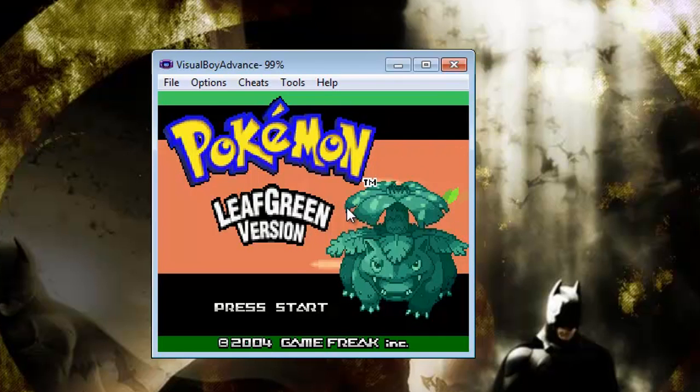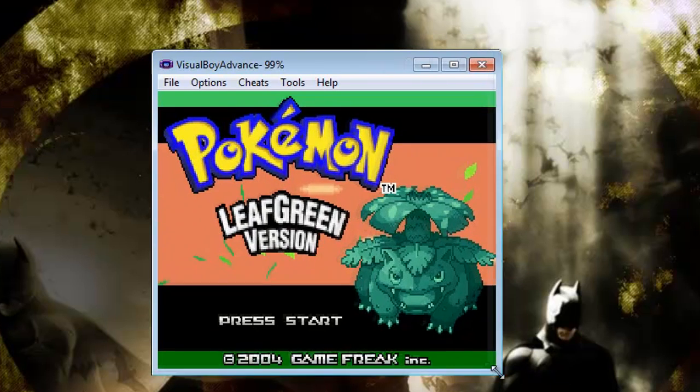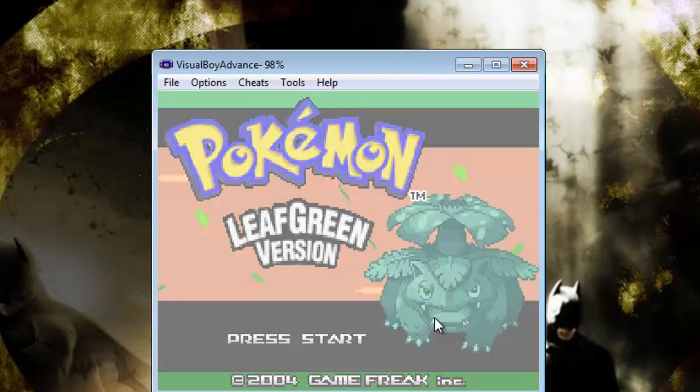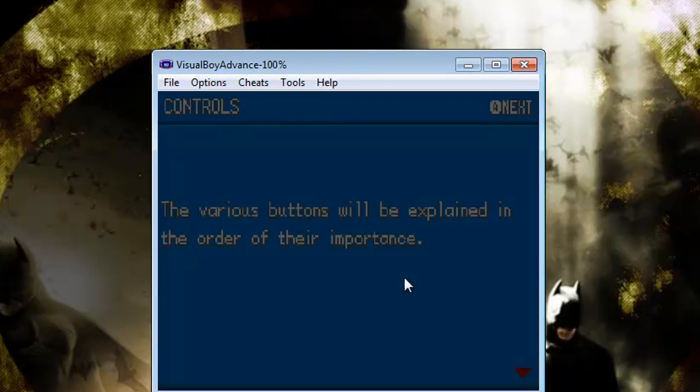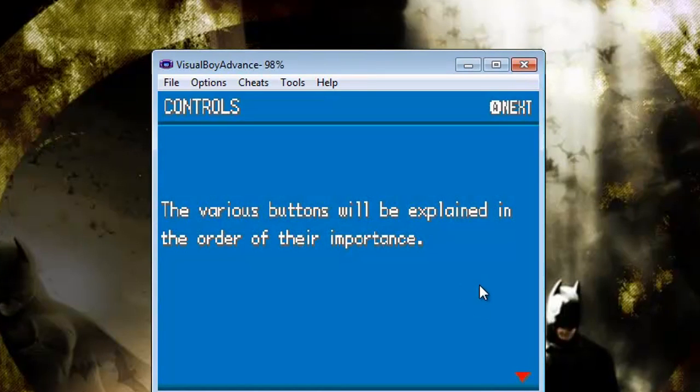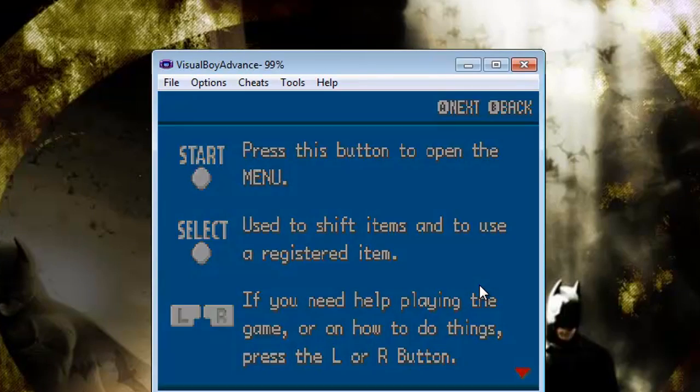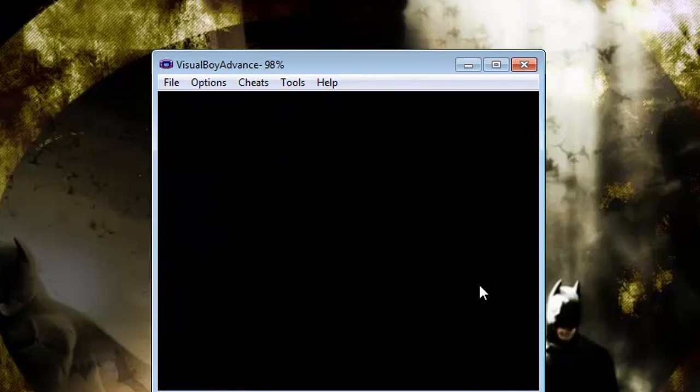All the controls and everything are weird on this, so you have to figure it out because you're using a keyboard. But Enter is normally start, so just to show you that it works, I'll go in here. Z is A, by the way, if you get this game.